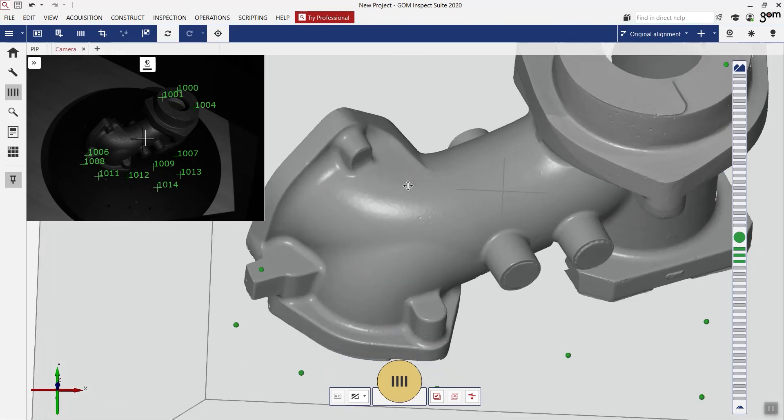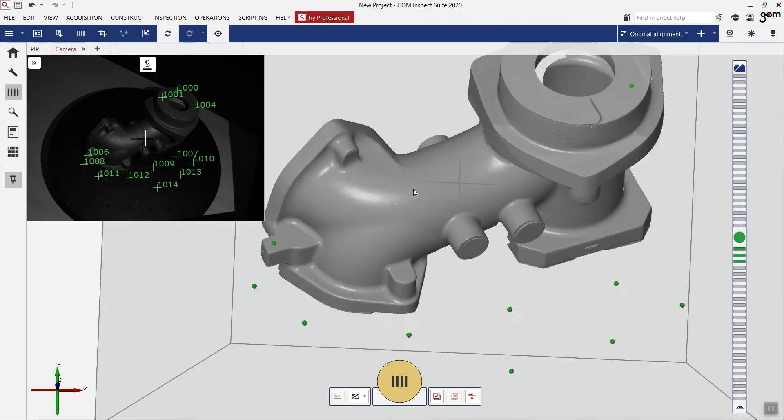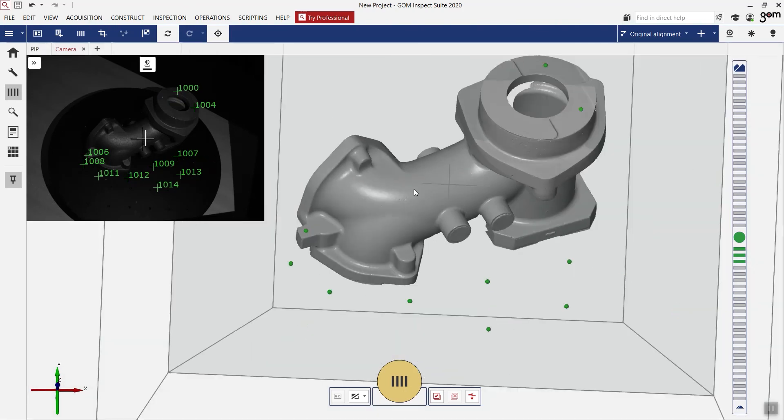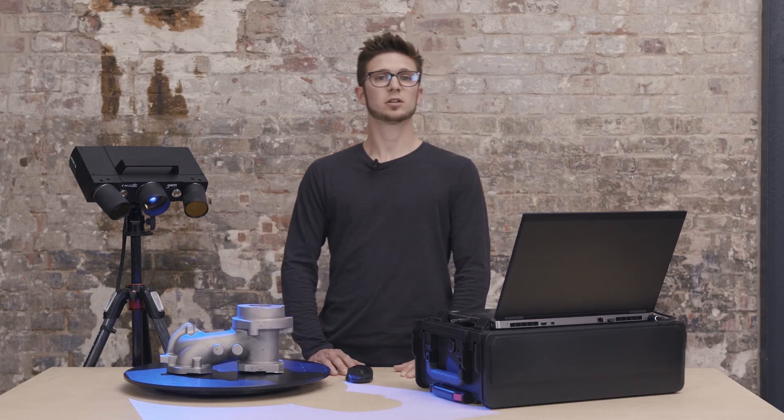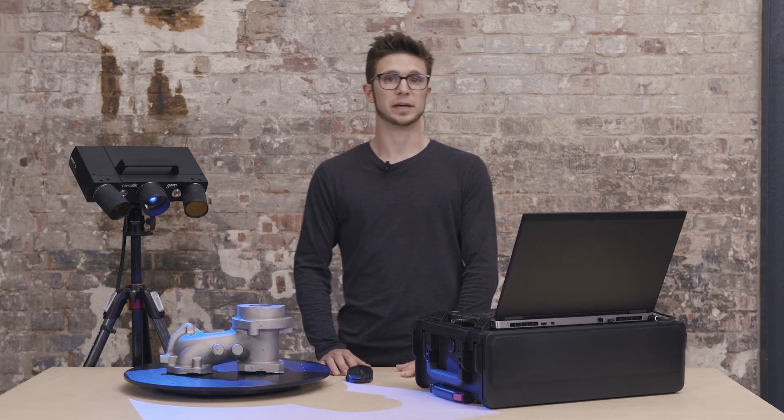Here you can see the final result. One very detailed mesh. These are all the steps you need to do to make a scan.